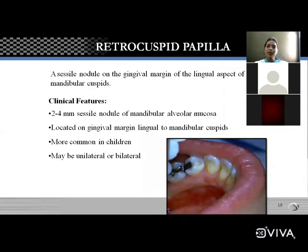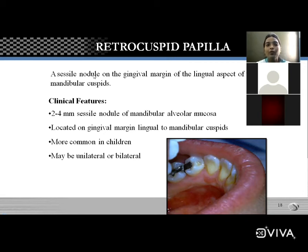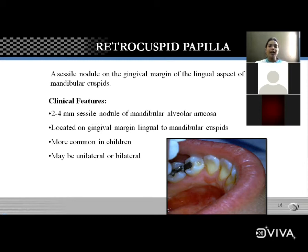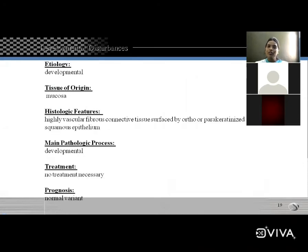Retrocuspid papilla is a sessile nodule — an abnormal growth of tissue without a stalk — located on the gingival margin on the lingual aspect of the mandibular cuspid (canine). The site is important for MCQs. It is 2–4 mm, more common in children, and may be unilateral or bilateral. Histological features show highly vascular fibrous connective tissue surfaced by ortho- or parakeratinized squamous epithelium. No treatment is necessary; prognosis is normal variant.